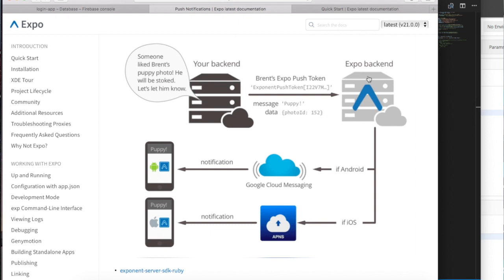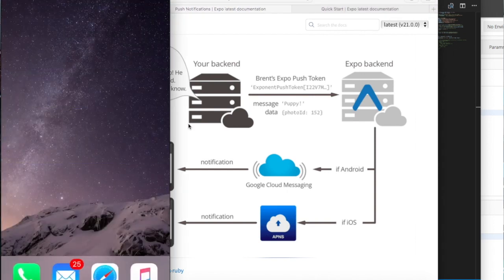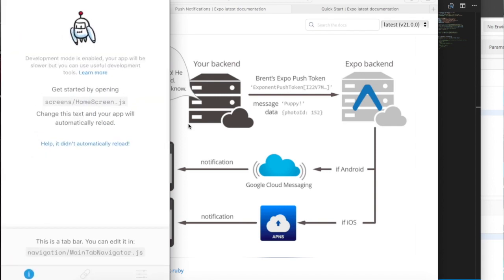And then the Expo backend, if you have an Android it will send it to the Android, if you have an iOS it will send to the iOS.